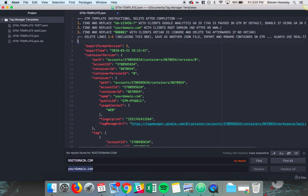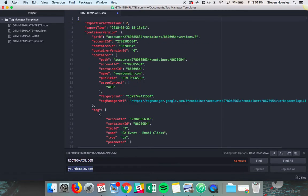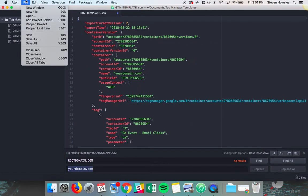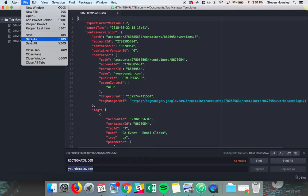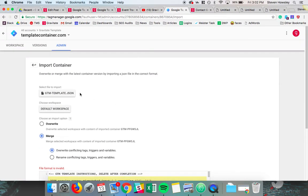After you are done, you can delete these five lines, save the document as a different name, and then import that into your new or existing container.